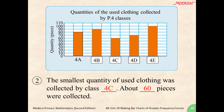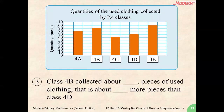Let's try one last question. How about the difference between class 4B and 4D? Can you tell the difference between these two classes? From the bar chart, we can see that class 4B collected around 90 pieces. It is about 20 pieces more than class 4D. So students, were you able to answer all those questions based on the bar chart that we made together?